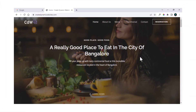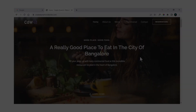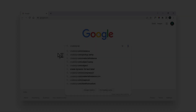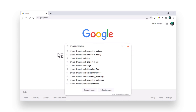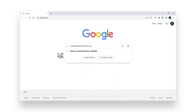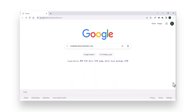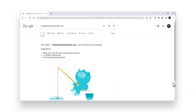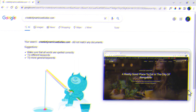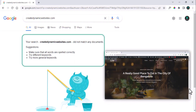For instance, you have a website and you want to rank it on the Google search results. Now, if you search for your website on Google, your site doesn't show up. The question is how to bring our website to show up on Google search results.